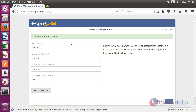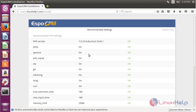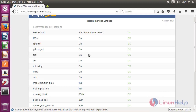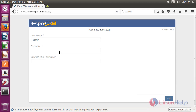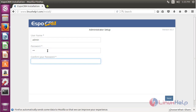Then click Test Connection. The connection is established. Click Next. Here it will show what PHP modules are required to run the EspoCRM application. After checking your configuration, click Install. Here you have to choose your admin password to access the EspoCRM application. Enter your password again, then click Next.